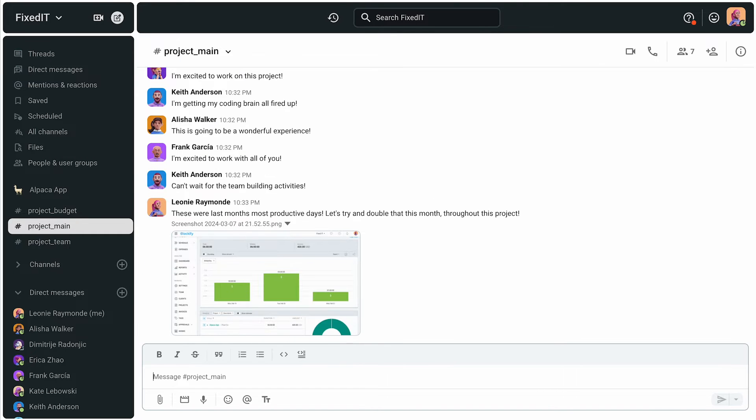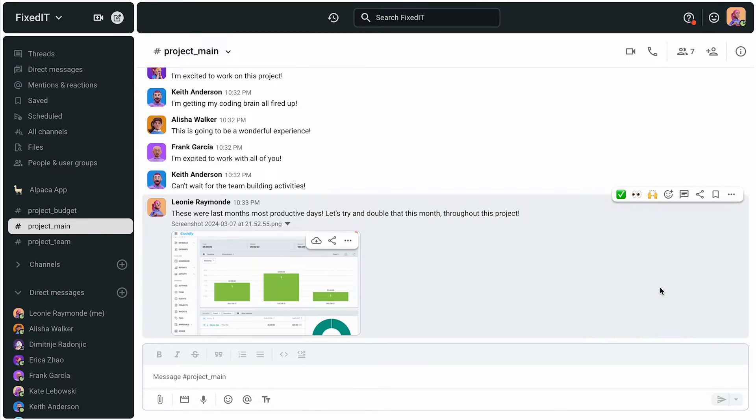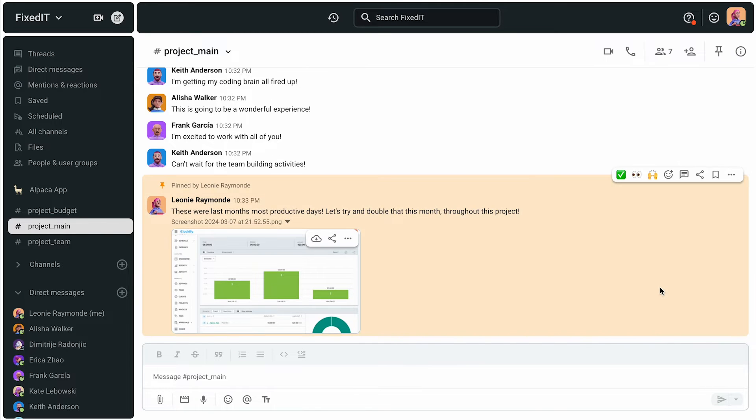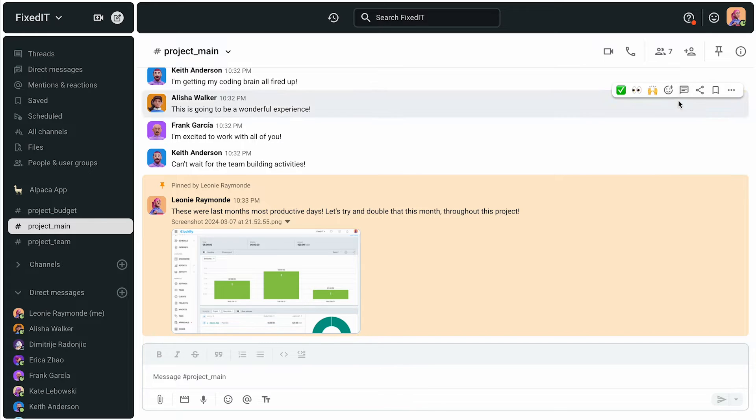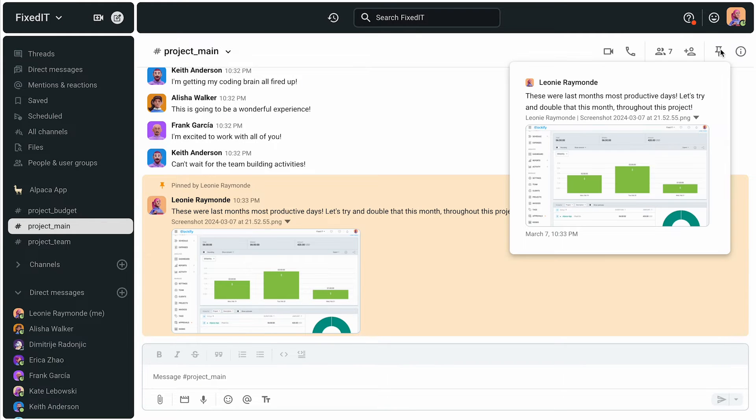Plus, she can pin messages and files like designs, documents, briefs, deliverables, and so on to a direct message or channel for easy access and reference.